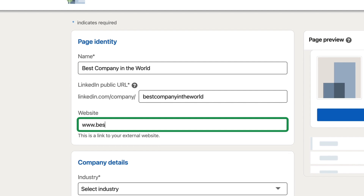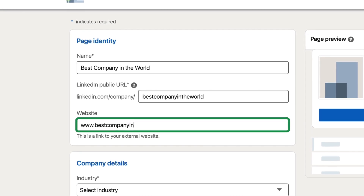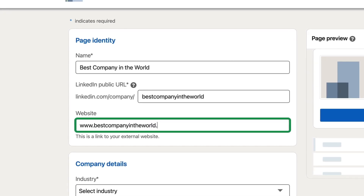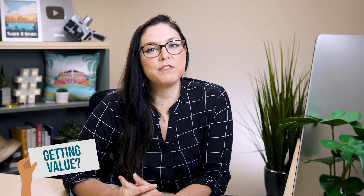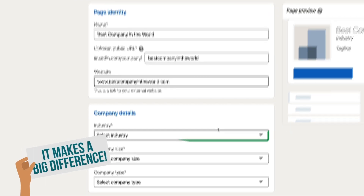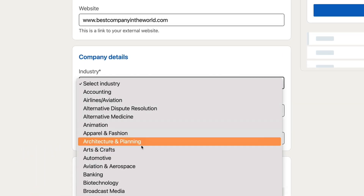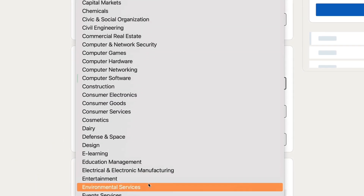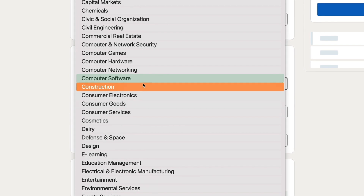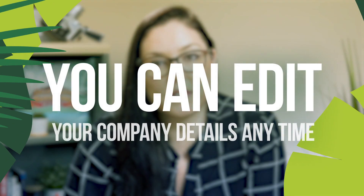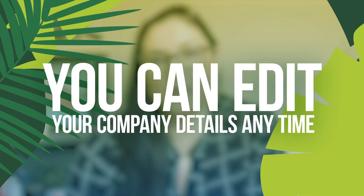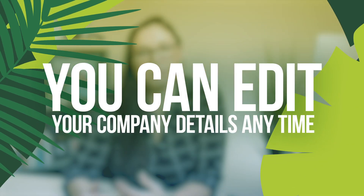Make sure to fill in your website completely — that means including the HTTPS or www. You're going to want to fill in a few more details and the company page is going to be finished before you know it. For Industry, select the closest one you can find. There is no 'other' category — you have to pick something on LinkedIn's list. Don't worry about the company details; we can always go back in and edit those after we save and complete this page.